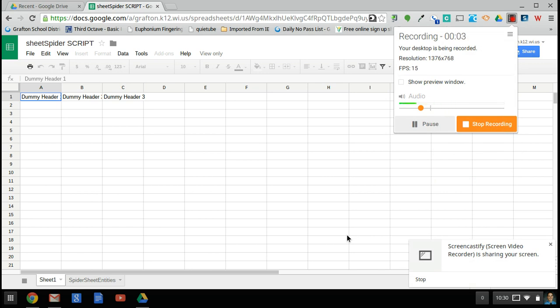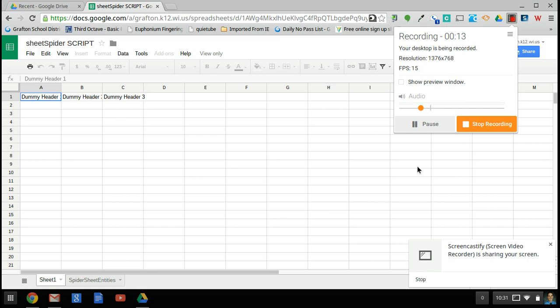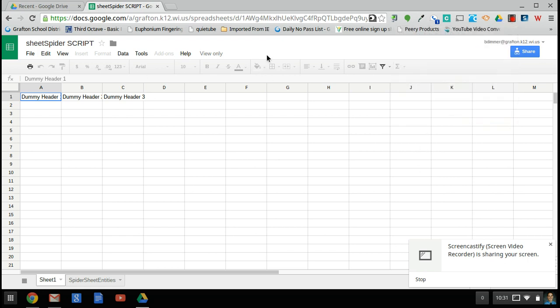There are lots of reasons to use the SheetSpider script. I like to use them for tracking my assessments in my concert band class. I'm going to show you how I do that, and rather than using the actual student records that I have in my database, I'll create a sample one here for you to see how it works.